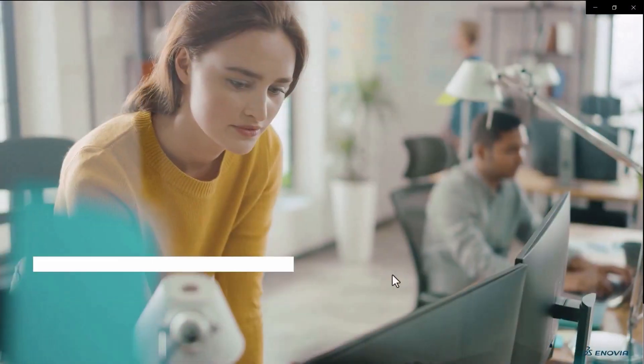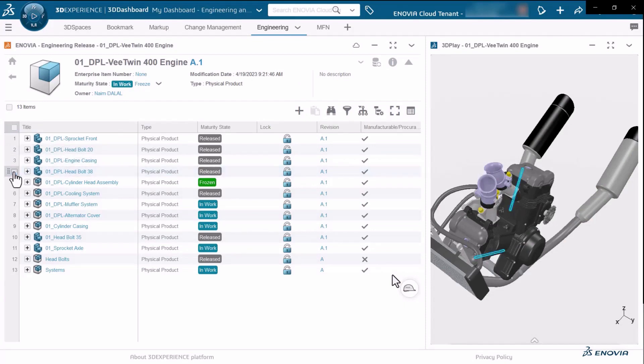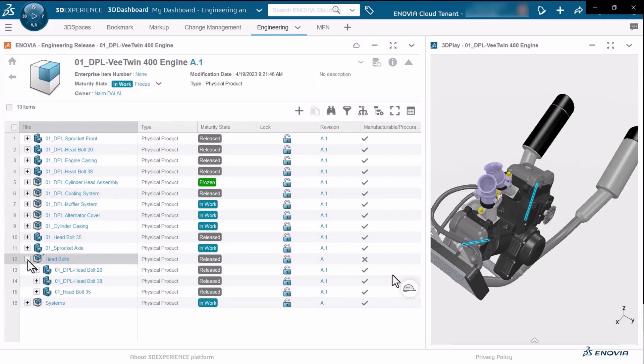As a product engineer, I work in the product release engineer role with the engineering release widget. Here I have all my engineering definition and components. You can see I have gathered certain components under a physical product called head bolts.